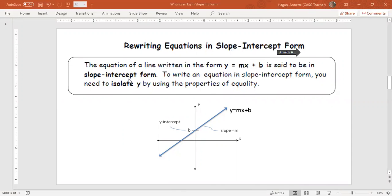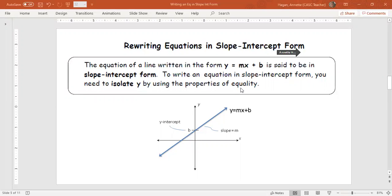We know that the word isolate means make it by itself, put it alone. We're going to do this using the properties of equality. We've actually used these before when we solved equations. What we're doing is taking a skill with solving equations and applying it to a linear equation with an x and a y.